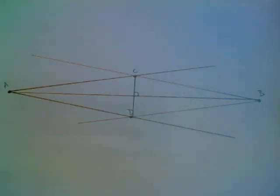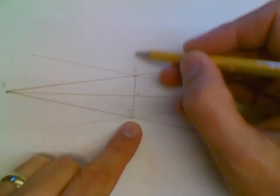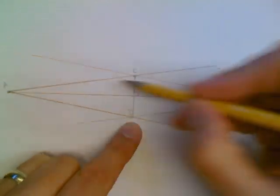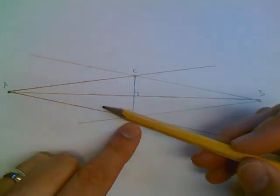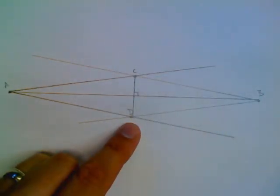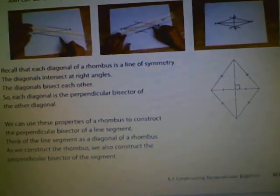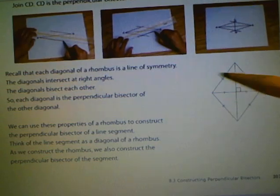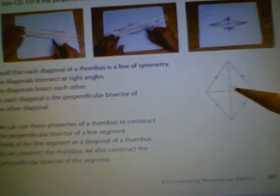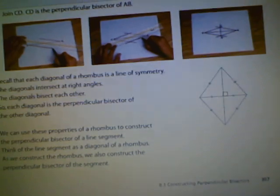It says recall that each diagonal of the rhombus is a line of symmetry — the same on both sides. The diagonal from A to B is the same on both sides. The diagonals also bisect each other, so each diagonal is the perpendicular bisector of the other diagonal.